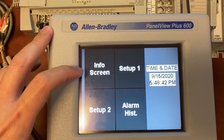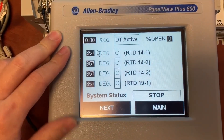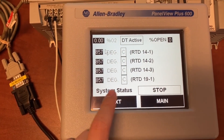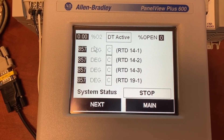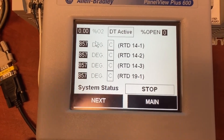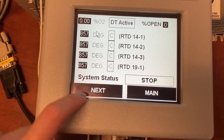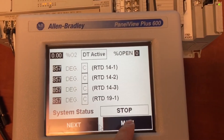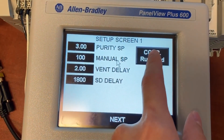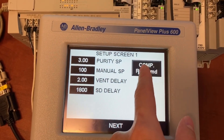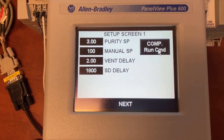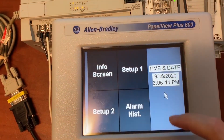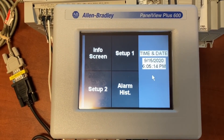Let's check the HMI. The communication between the PLC and HMI is good — the HMI shows all the readings from the PLC. That's it. Thank you for watching.